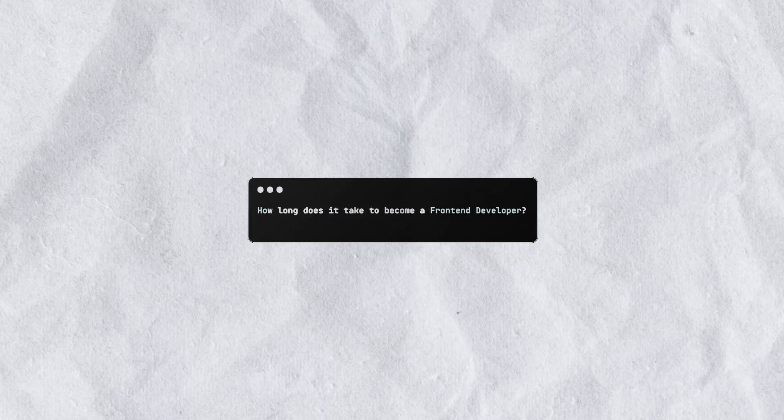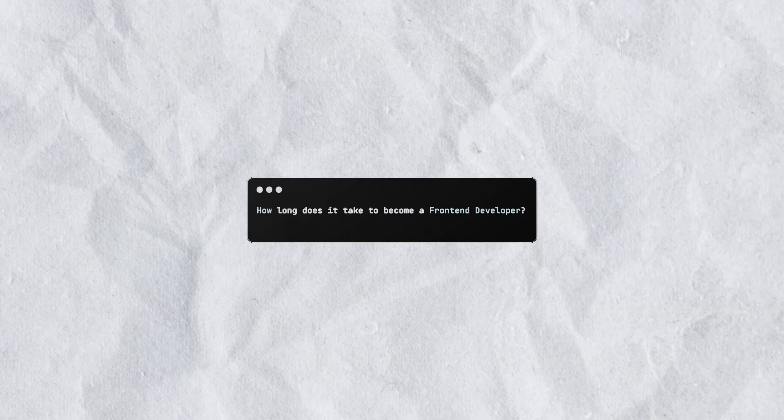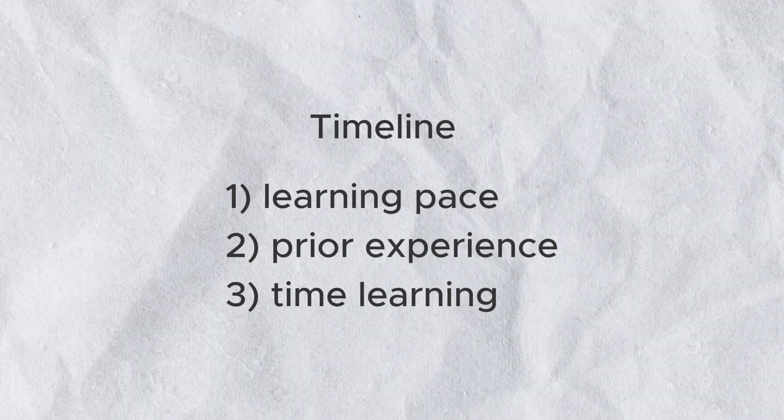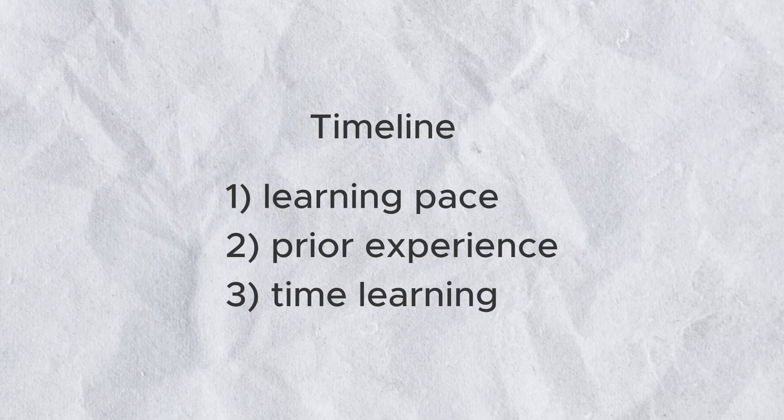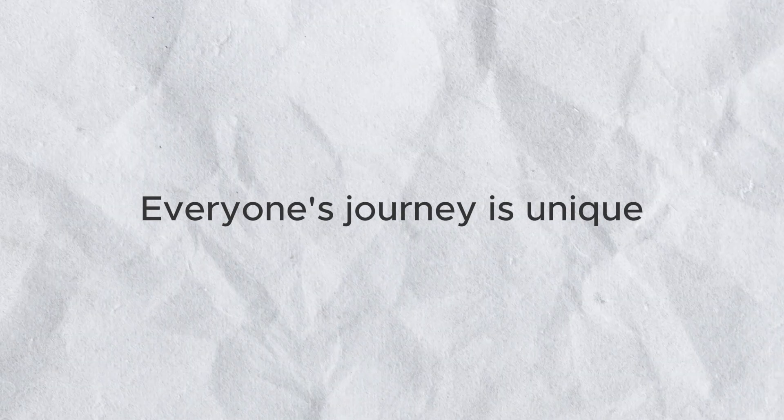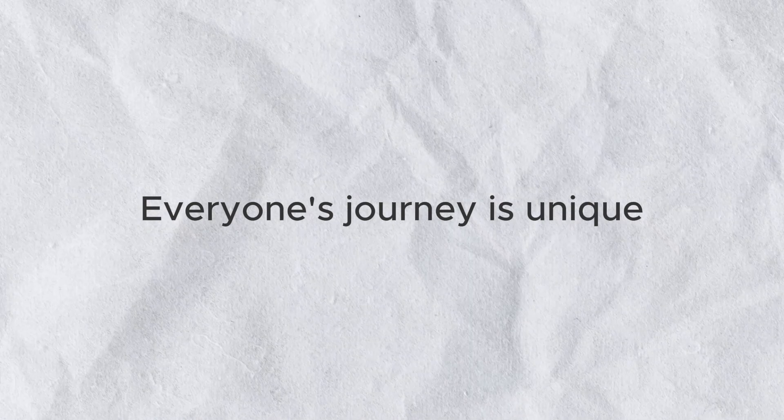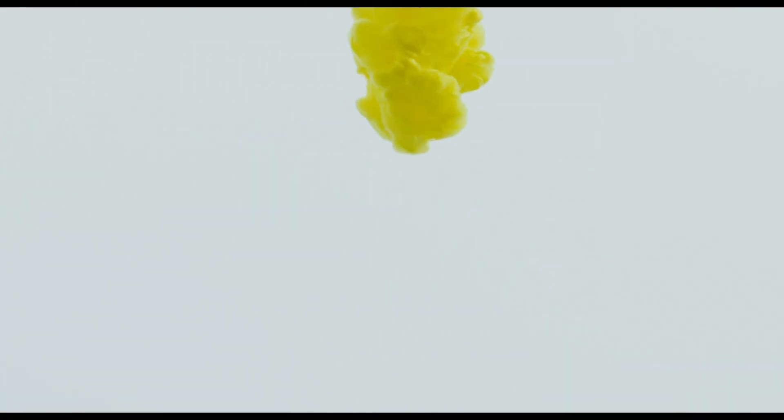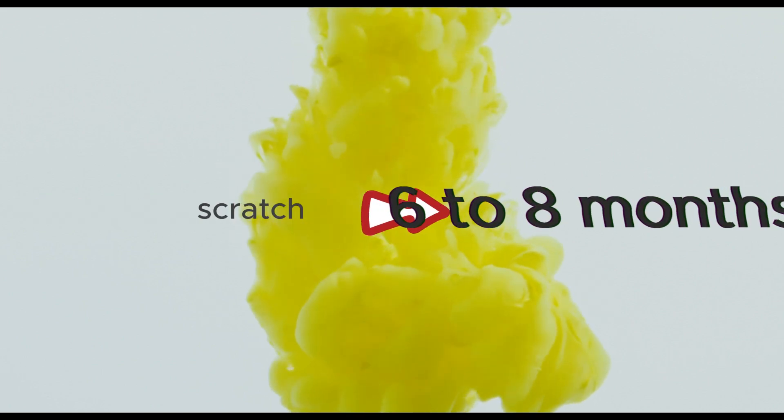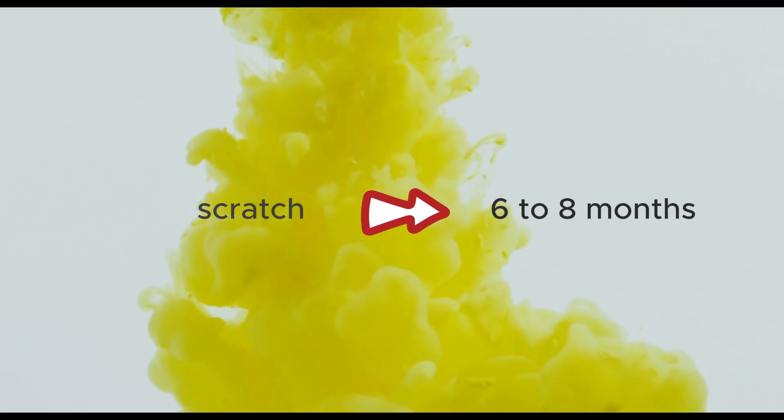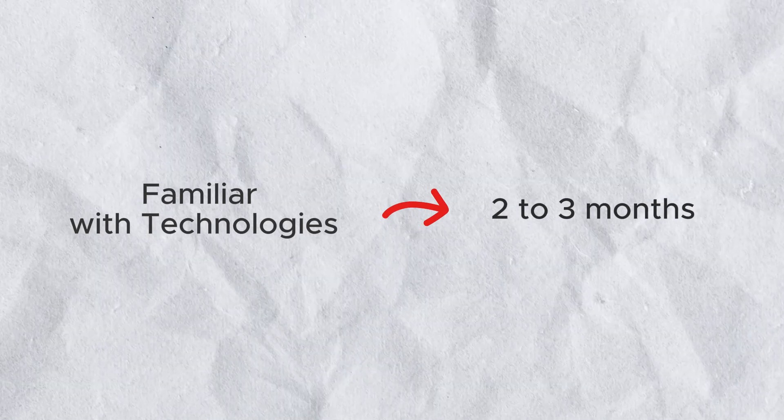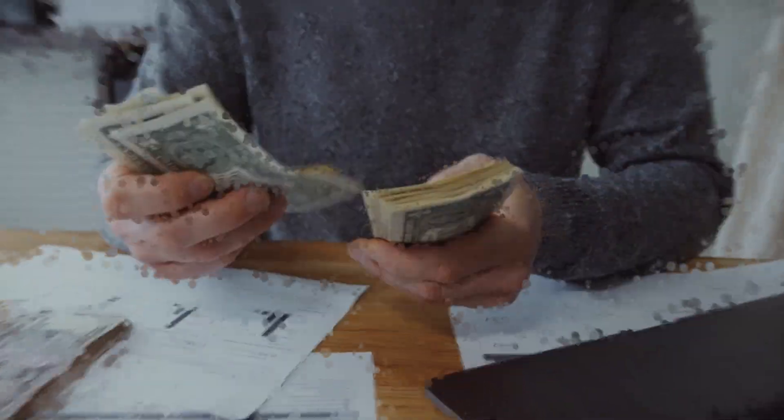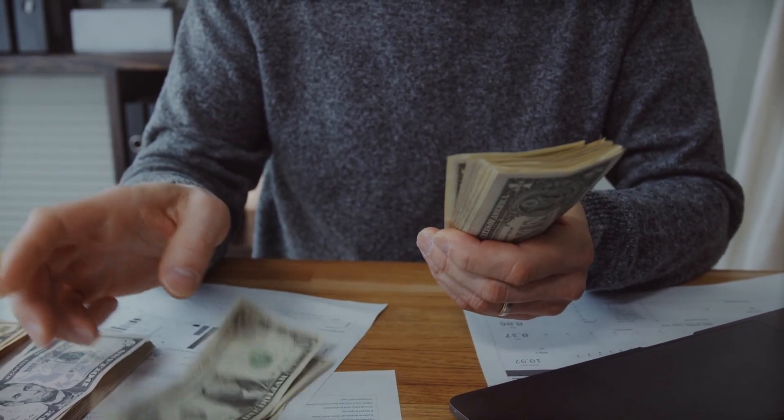How long does it take to become a front-end developer? The timeline varies based on factors like your learning pace, prior experience, and the time you can commit to learning. Everyone's journey is unique, with some grasping concepts quickly and others requiring more time. To provide a general estimate, if you're starting from scratch, it might take around six to eight months to secure a job as an entry-level front-end developer. For those already familiar with some technologies, this timeframe could be shortened to two to three months.